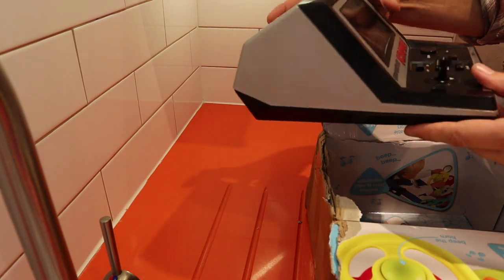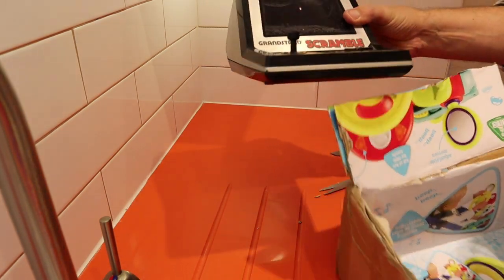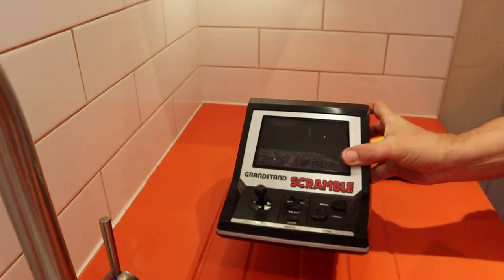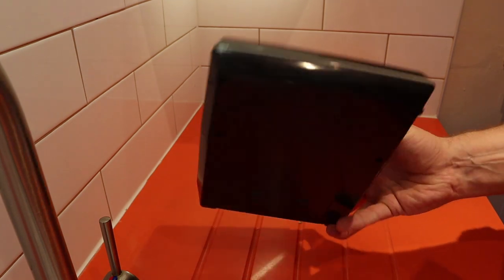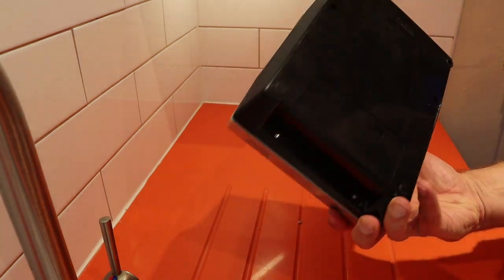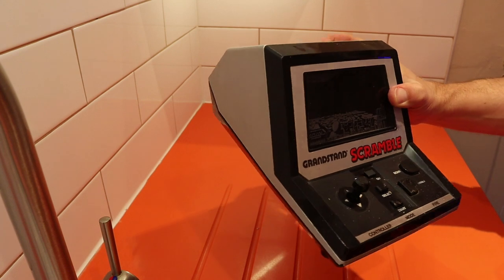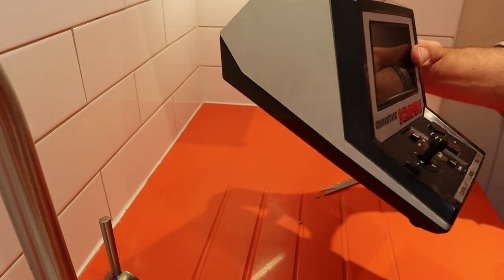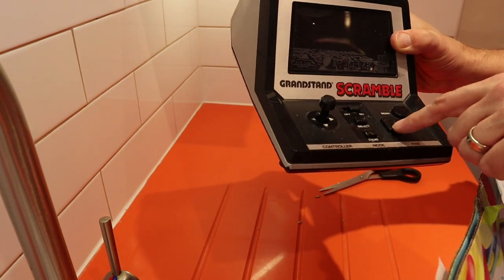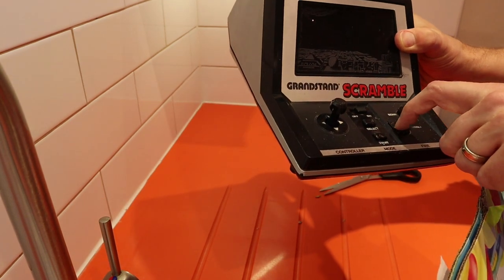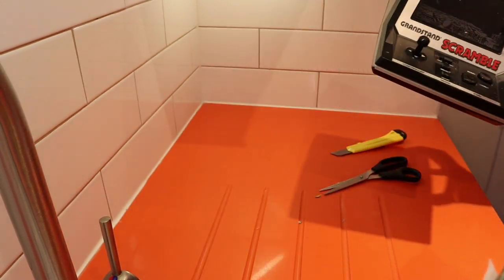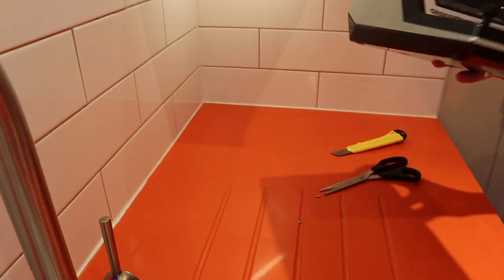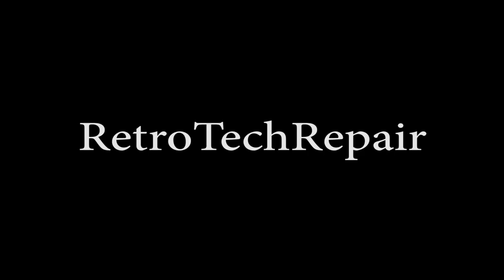It looks in quite a nice shape as well. It's a red front Grandstand Scramble game. Seems again to be in reasonable use condition. There's some marks on there, I don't know if that's dirt or glue or something. Grandstand Scramble. Wonderful. Looking forward to fixing that.